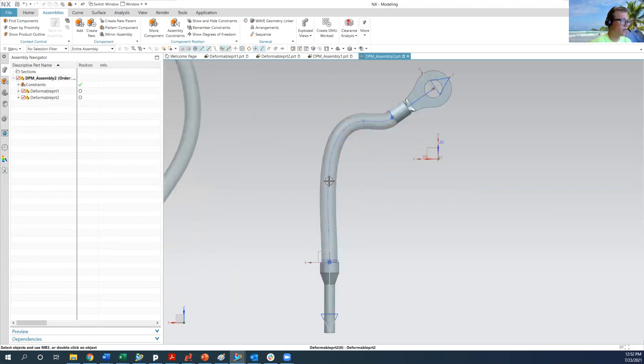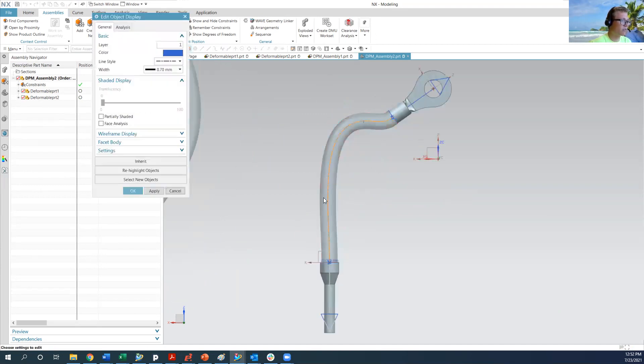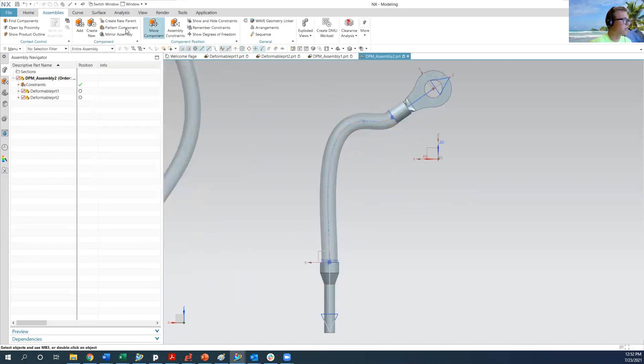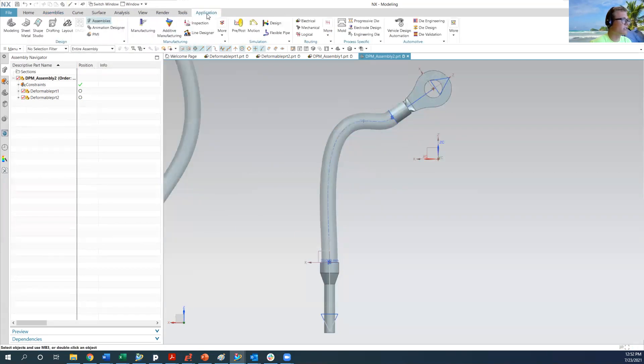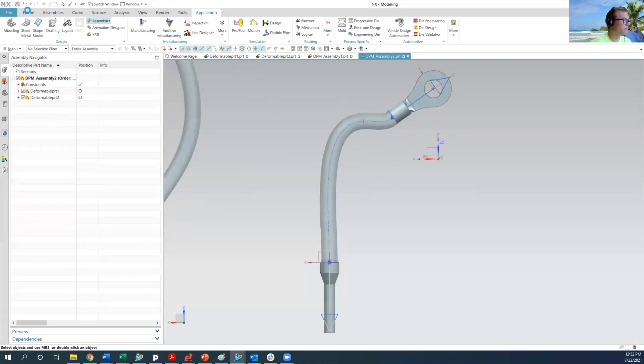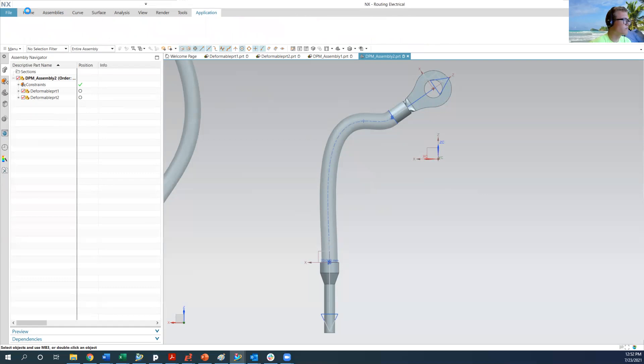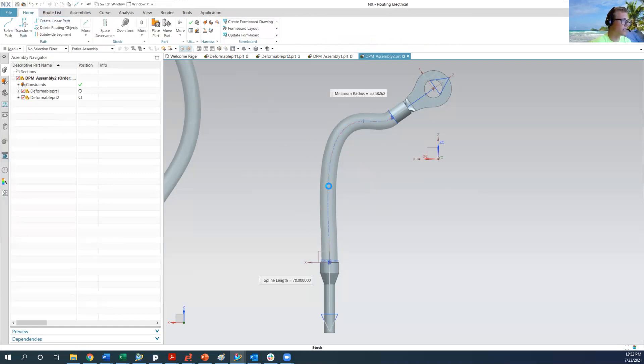And now we're going to edit the control points on the spline. So I've got to go into application electrical, because this is an electrically routed spline. I'm going to double click on the spline. And I can actually edit where the control points are.